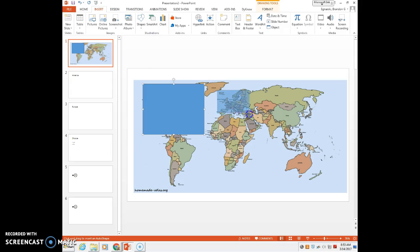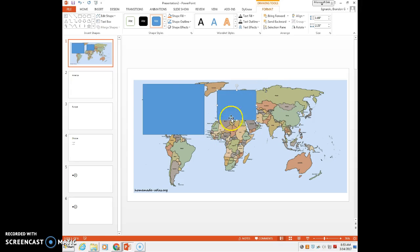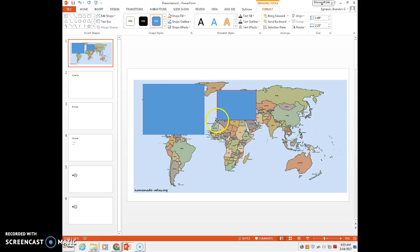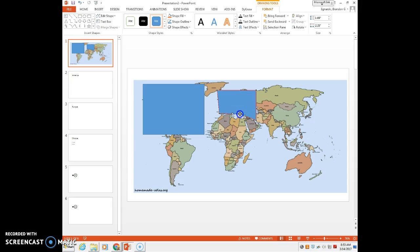Say I want to go to Europe. As you can see the Europe square kind of takes over some of Russia and Africa, so I need to edit the points. I'm going to go to edit shape, edit points, and now I can drag this where I want it. Say I need to add a point to kind of go around the ocean there.